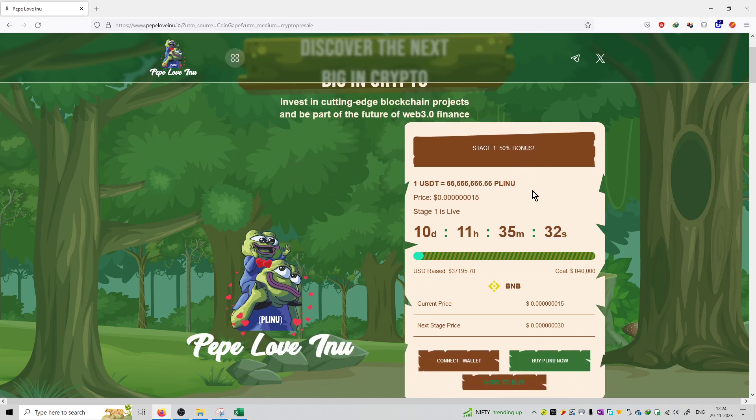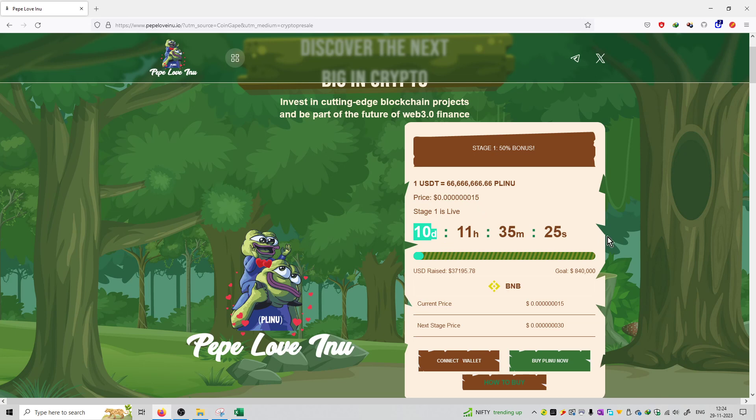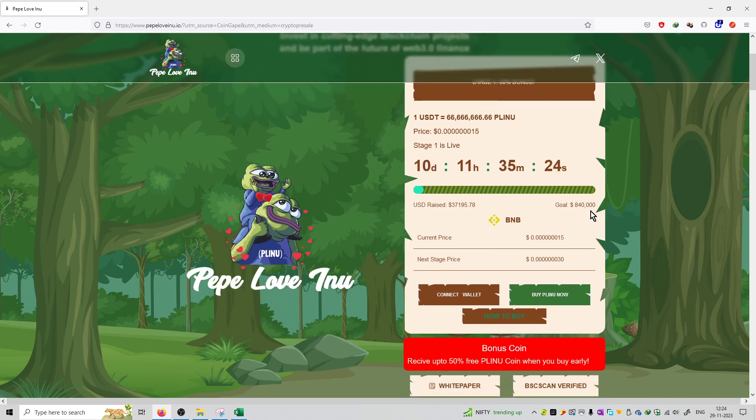So abhi jo chal raha hai process, project chal raha hai that is at a pre-sale. You can see the price right now is at 15 satoshis. The pre-sale period will last for 10 days and 11 hours. Agar aapko purchase karna hai you can purchase using BNB coins. And abhi jo price chal raha hai is at 15 satoshis. And jaise iska period khatam hoga then the next price will be at 30 satoshis.